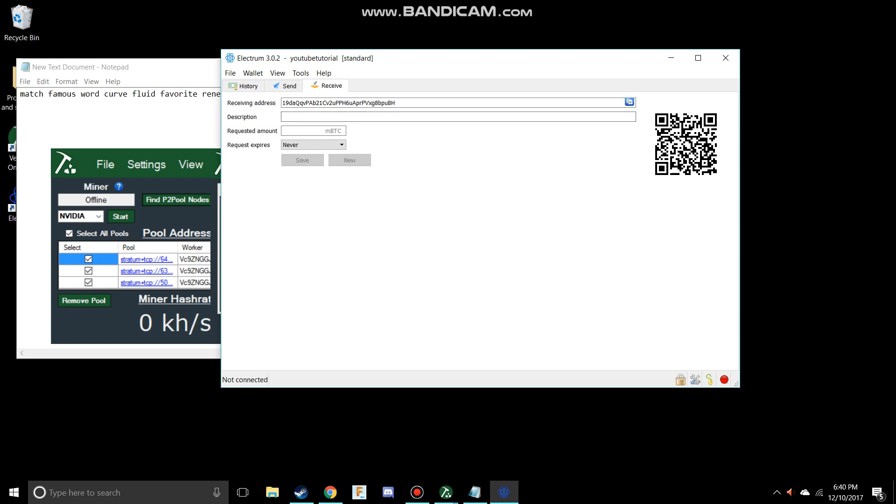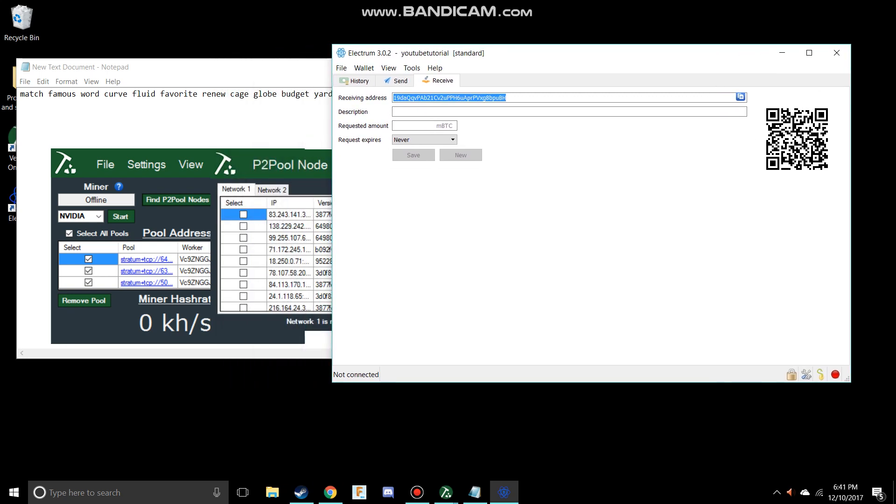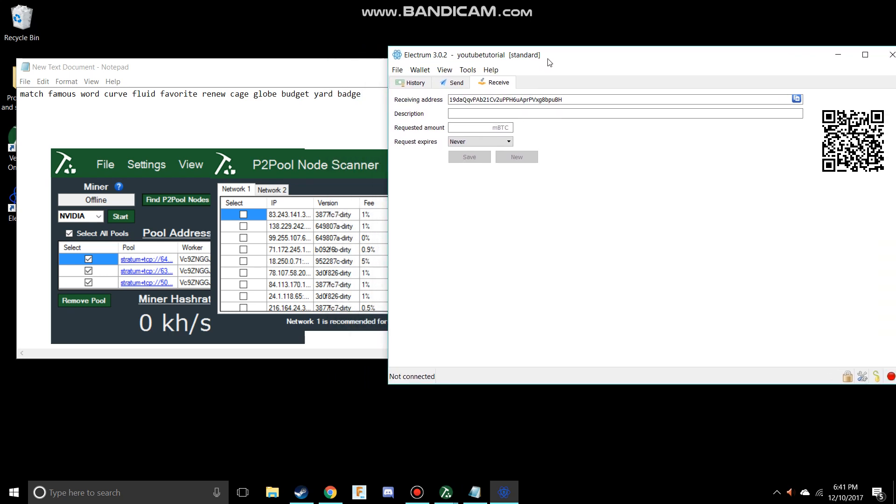Let's say it's your birthday and your mom wants to send you five Vertcoins, they just need to send it to this. This is your wallet address. It doesn't matter if people know this; this is just your public thing that anyone can send things to.